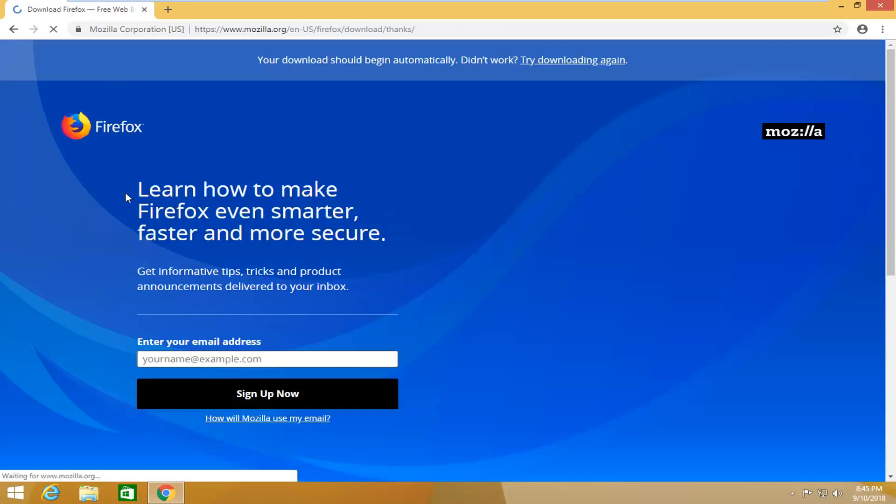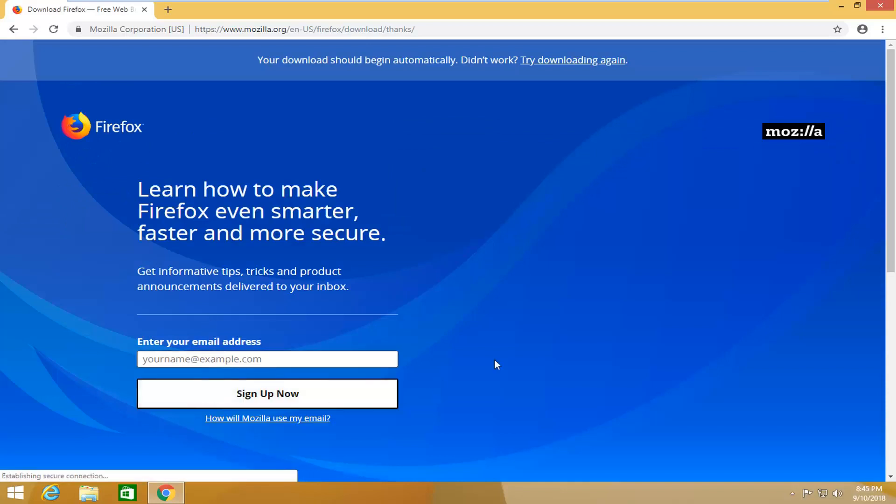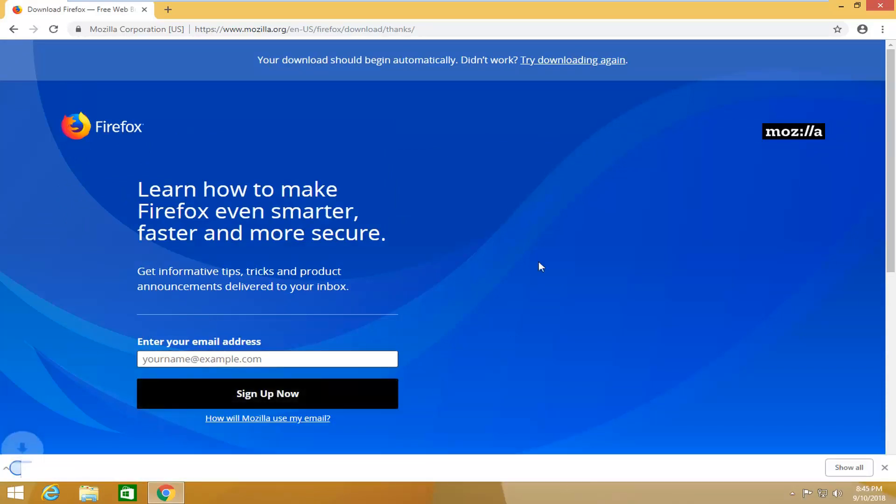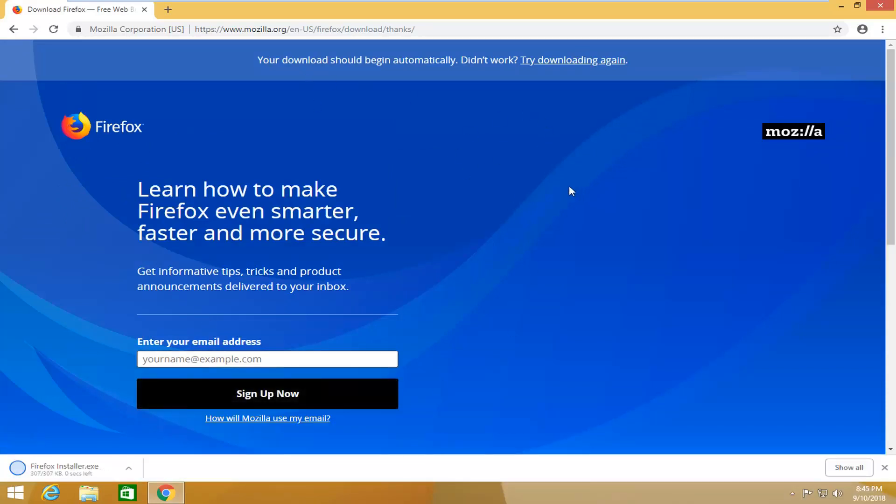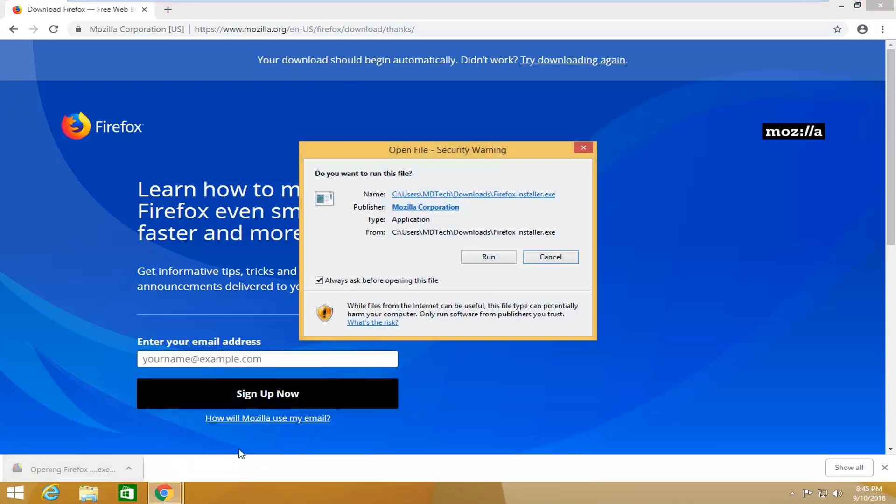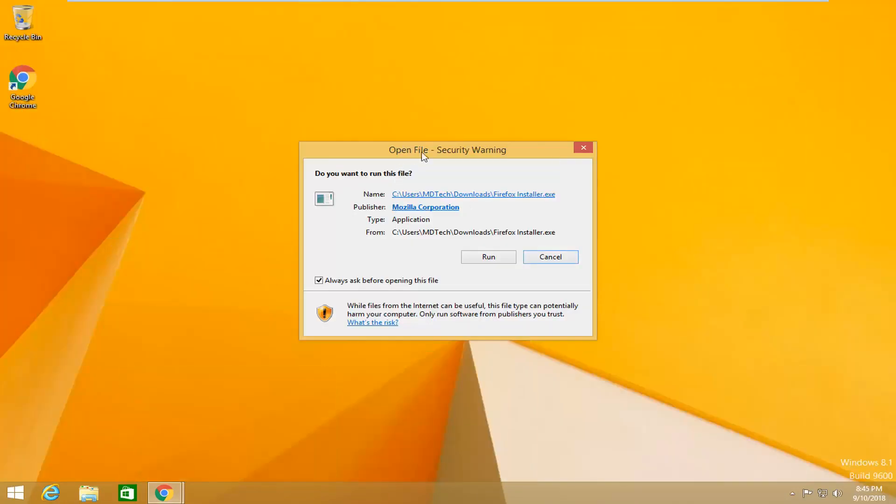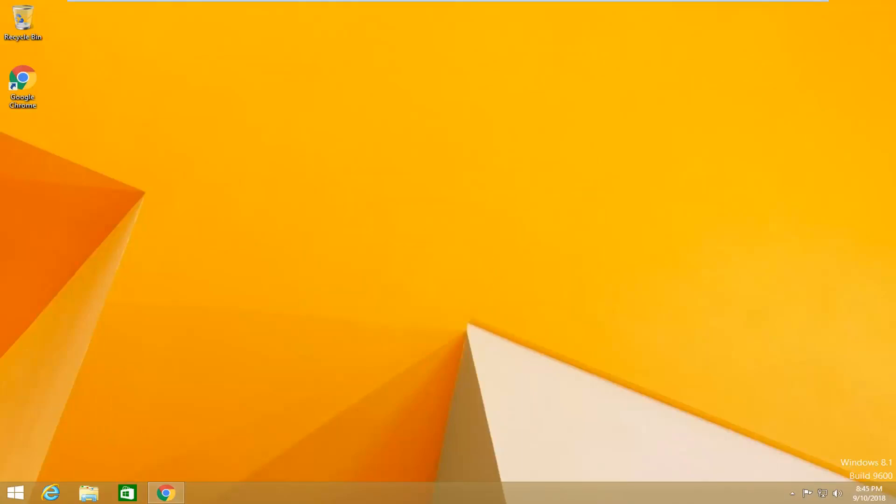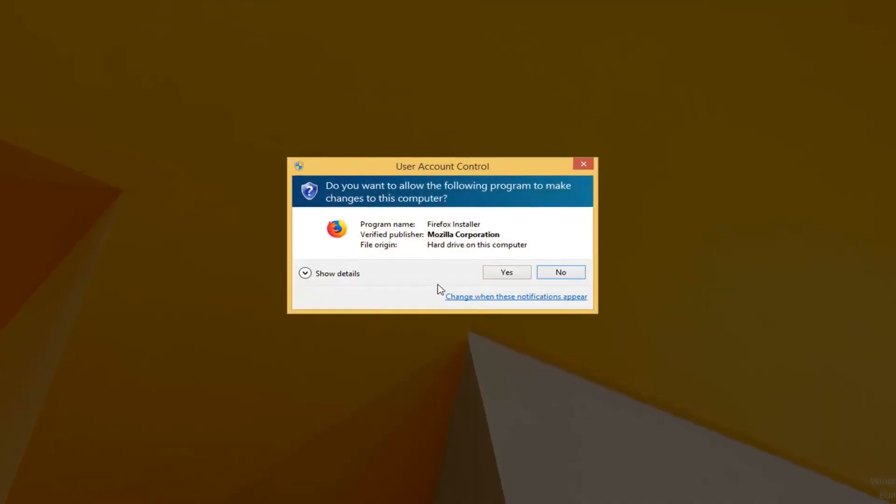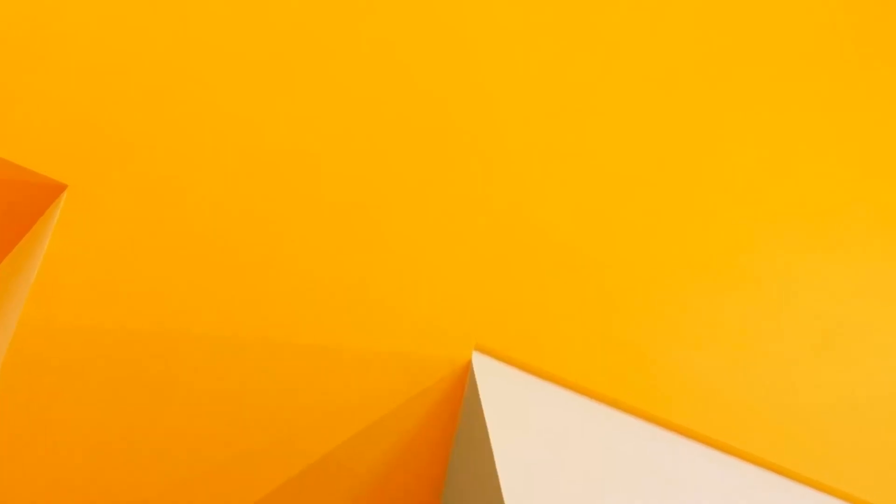Select the download now button on this page. It should begin the download process automatically. And once the executable is finished downloading, I'm just going to left click on it one time to open. If you receive an open file notification, left click on run.